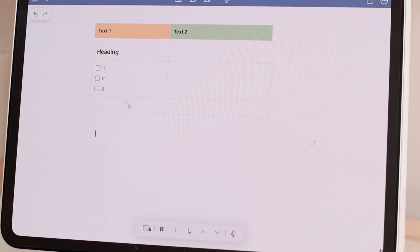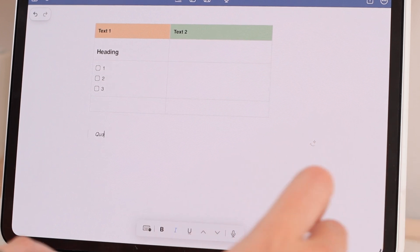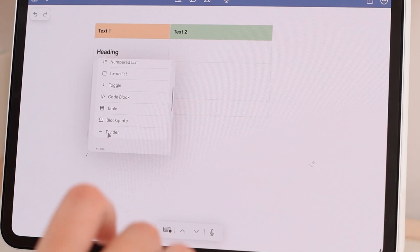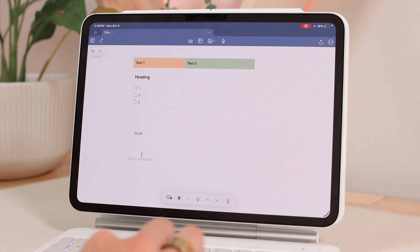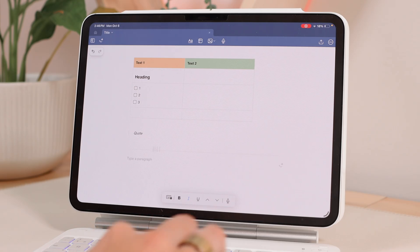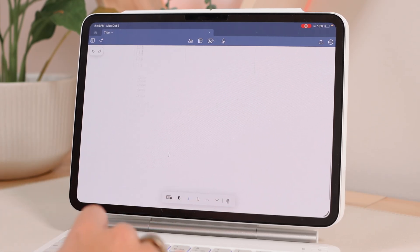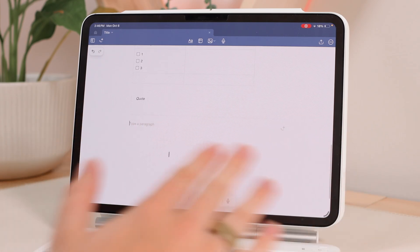Then we have block quote, which brings up a little line indicating it's a quote — it's italicized by default. You can also add a divider, which is really nice for your notes as just a little break between different sections. It's a basic divider line.